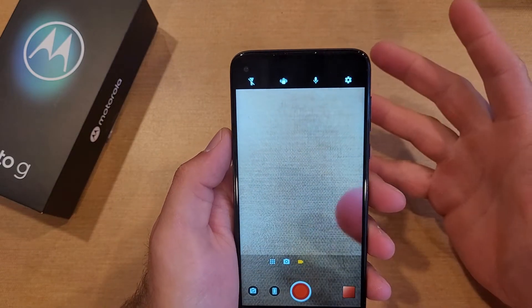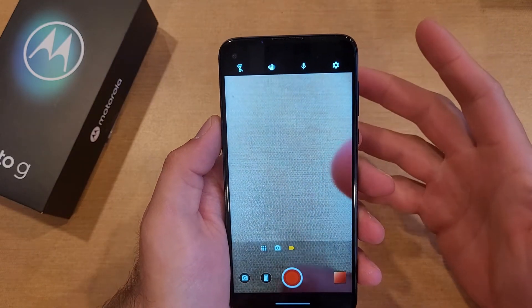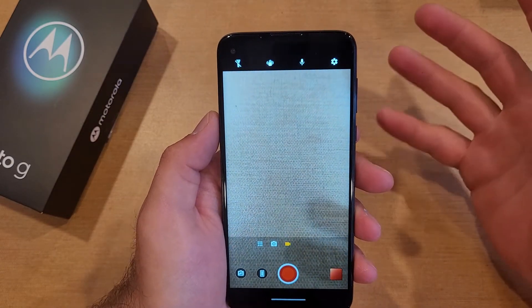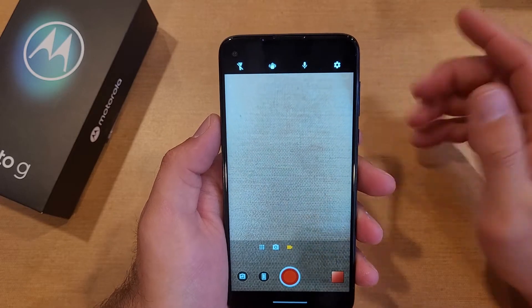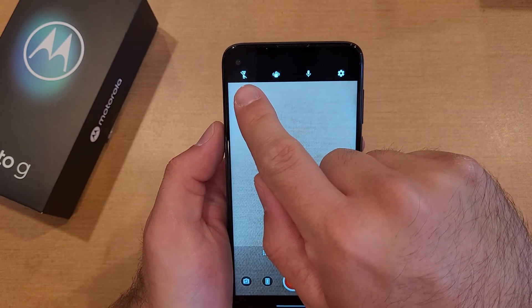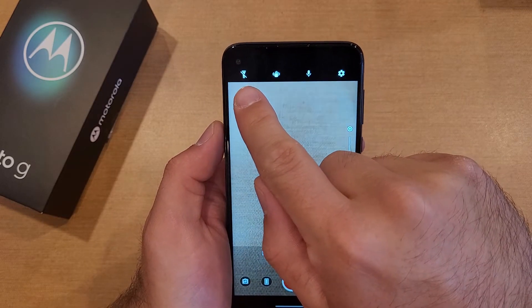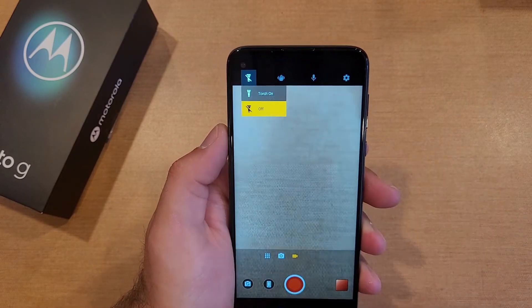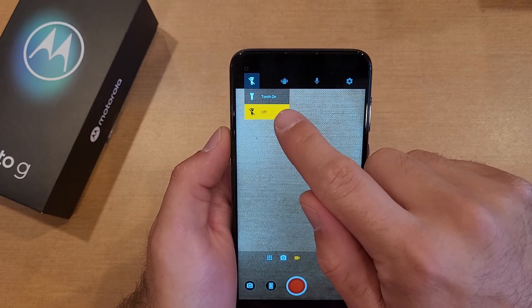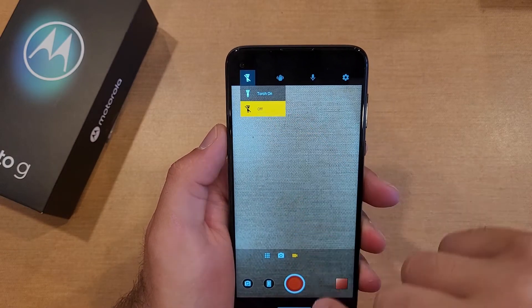The video mode icon is completely different. I don't understand why, but the icon instead of the lightning bolt, it's literally a flashlight. So if you go ahead and select that flashlight icon, right now you guys can see it is off.